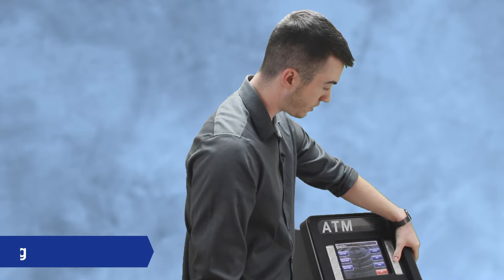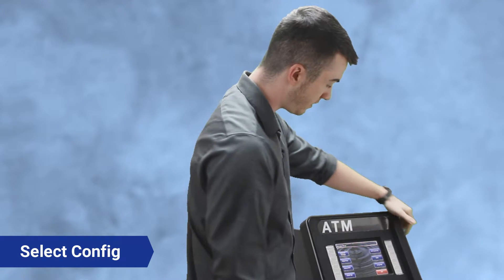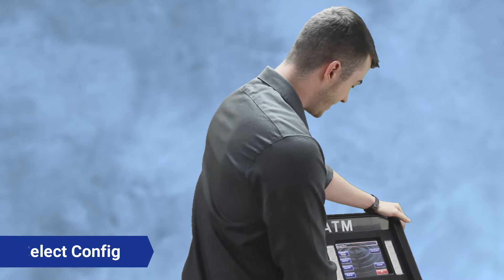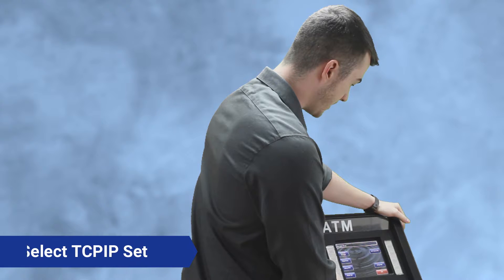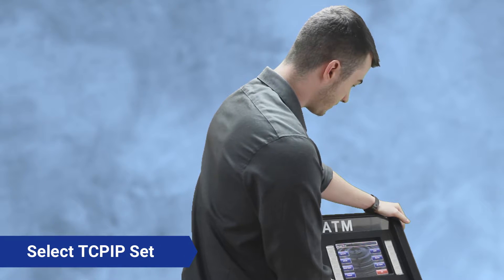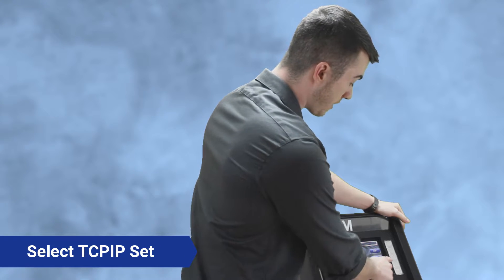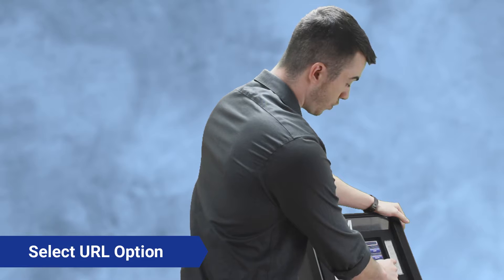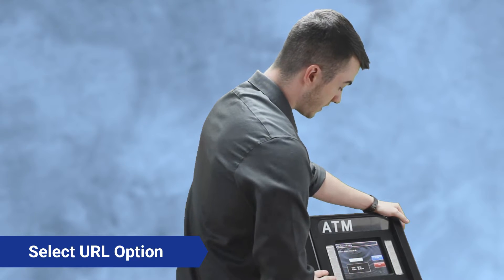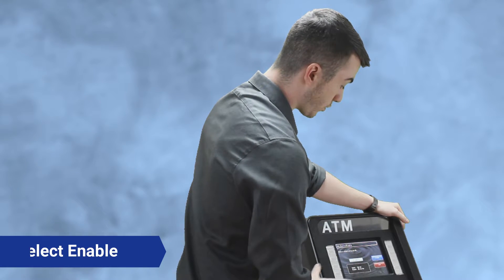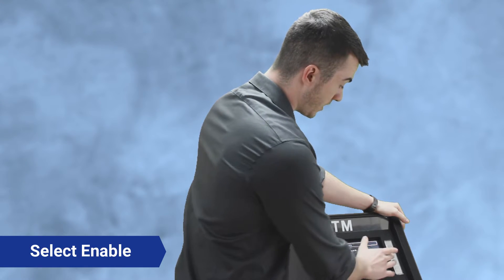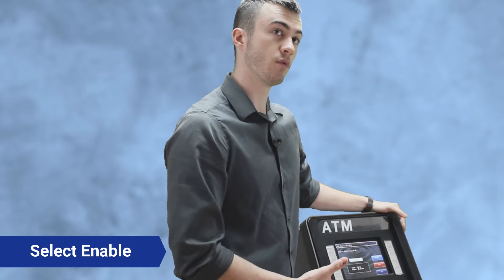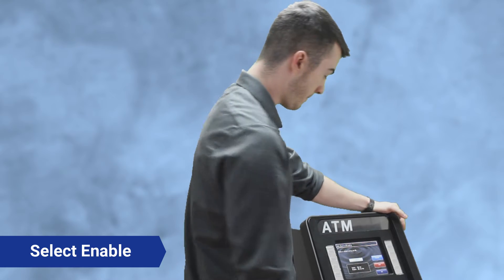So the very first button you're gonna want to hit is right here, it's called config. You're gonna want to do TCP IP set, and you want to make sure that URL option is enabled. So press URL option here - for this instance it's disabled. We're gonna need to enable it in order for us to use letters for the server one and two. Hit okay once you enable it.